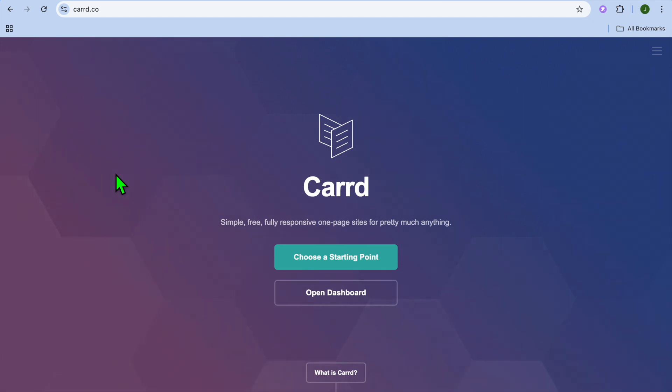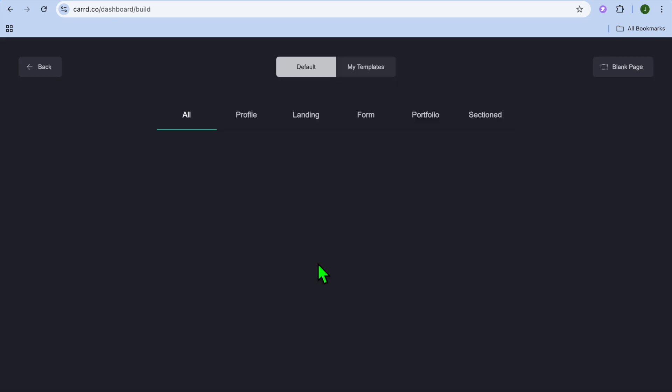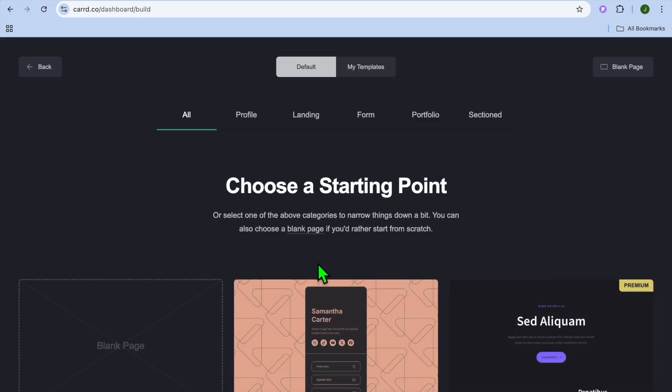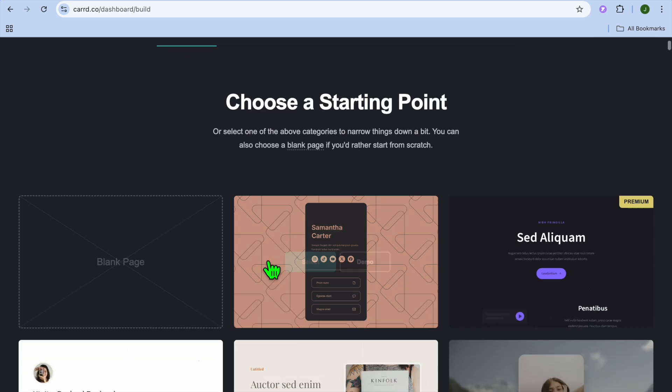The first thing you want to do, once on card.co, you can sign up for completely free using your email address. Then you're going to tap on choose a starting point.